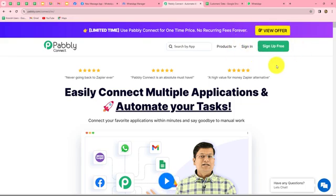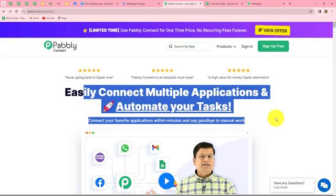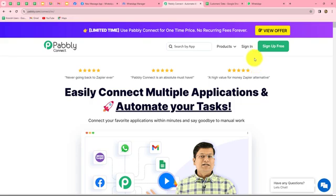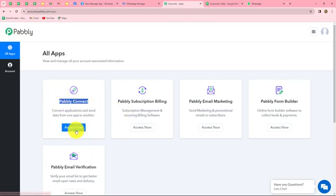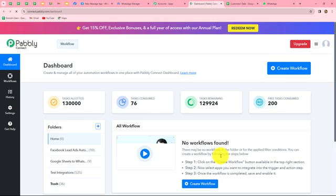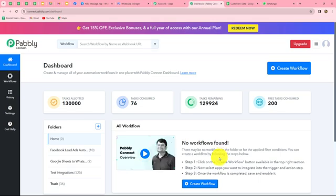If you are a new user, you have to click on the sign up for free button to create your free new account. When you create your account, you will get 100 free tasks every month to explore this amazing software and to test multiple automations. As an existing user, I'm directly clicking on sign in. This is the all apps section where we can find all the products offered by Pabbly. To create this automation, we are going to use Pabbly Connect, so let's click on access now. And it has taken us to the dashboard of Pabbly Connect.